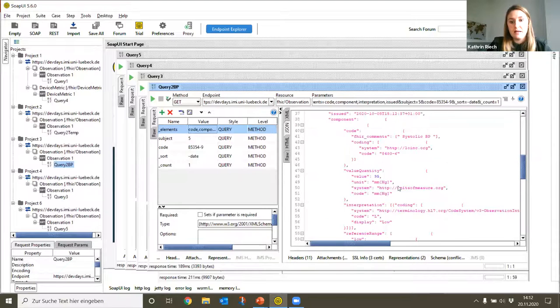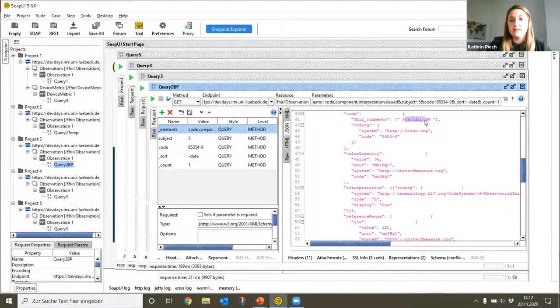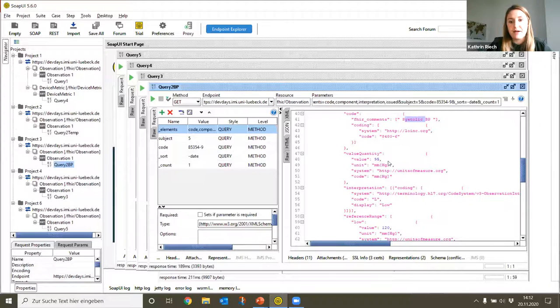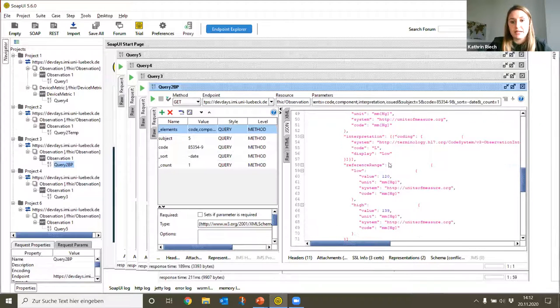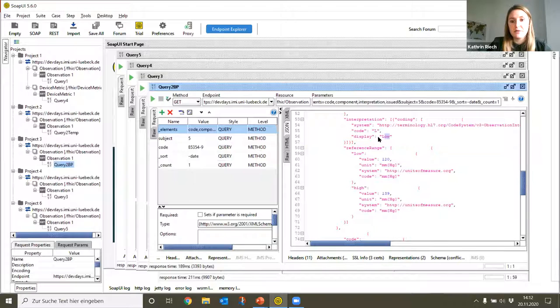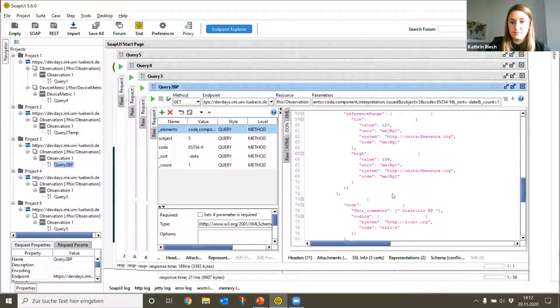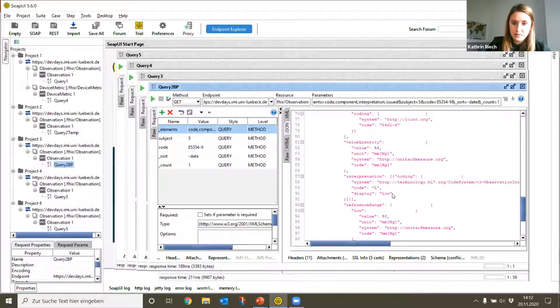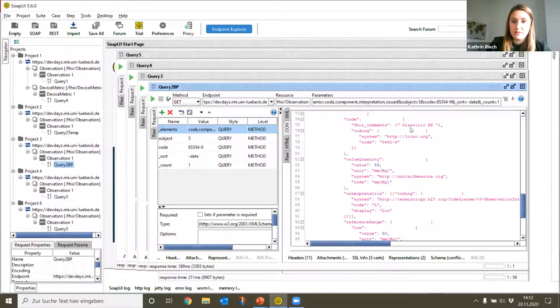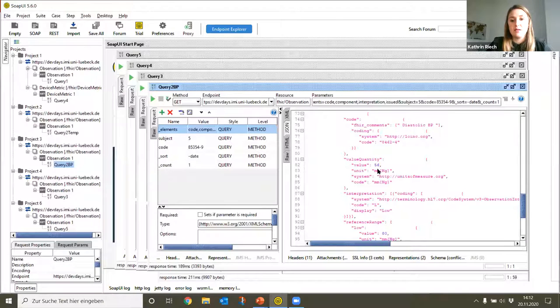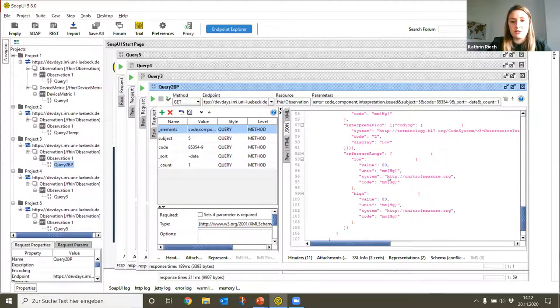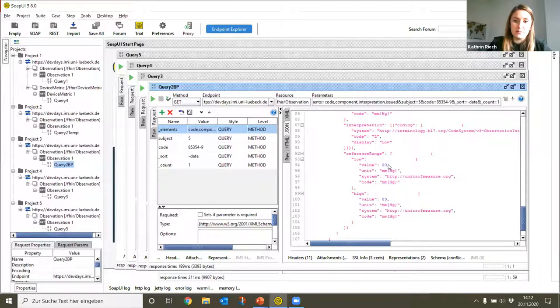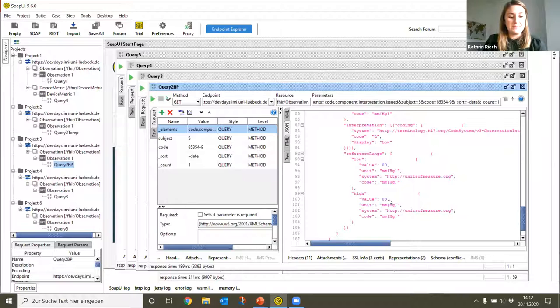As we can see here, our systolic blood pressure value lies at 95 mmHg, which can be interpreted as low. Normally it should be between 120 and 139. As well, our diastolic blood pressure value is low. It lies at 56 mmHg and should normally be between 80 and 89.